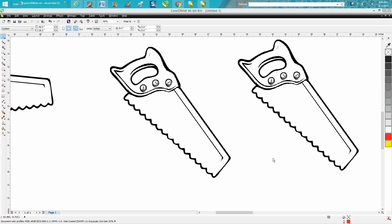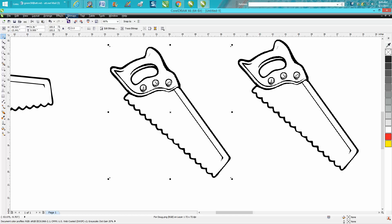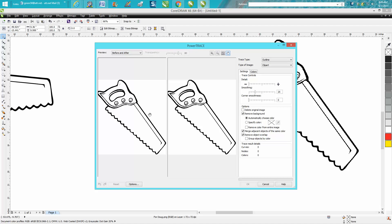Hi, it's me again with CorelDraw Tips and Tricks. A young lady just posted this file and first of all, it's a PNG so she needs to trace it first. You can go to bitmap and then do an outline trace.